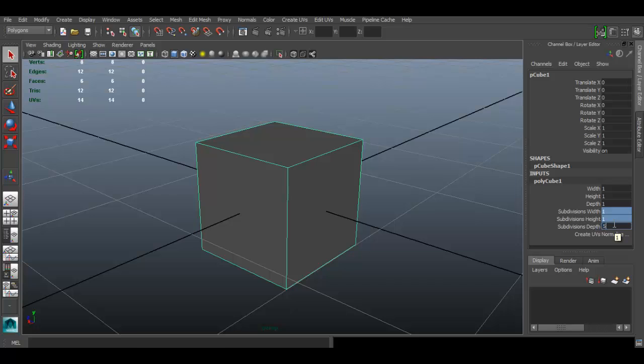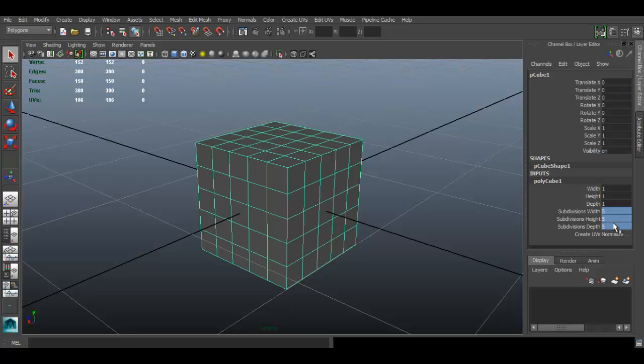So I'm going to go under the channel box here, set it to something like five, press enter. Notice I highlight it all for width, height and depth, set to five, select the object.